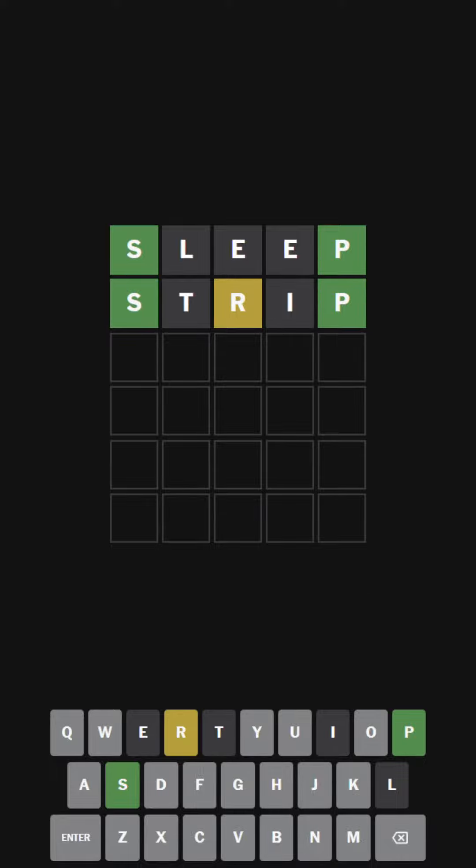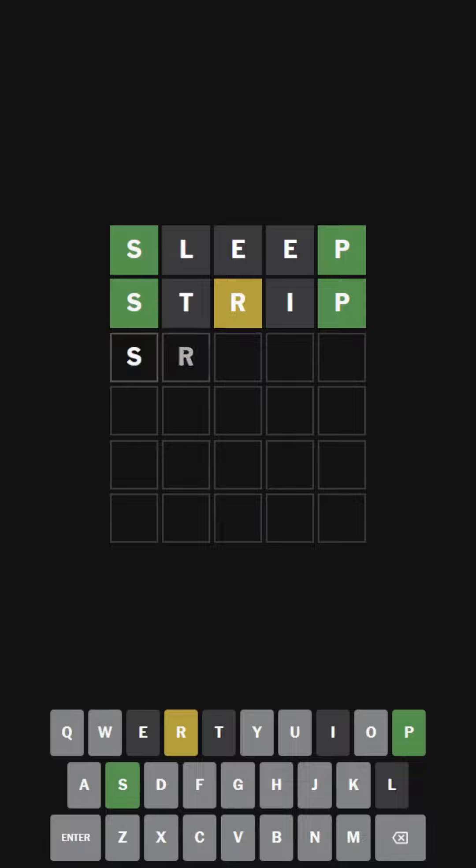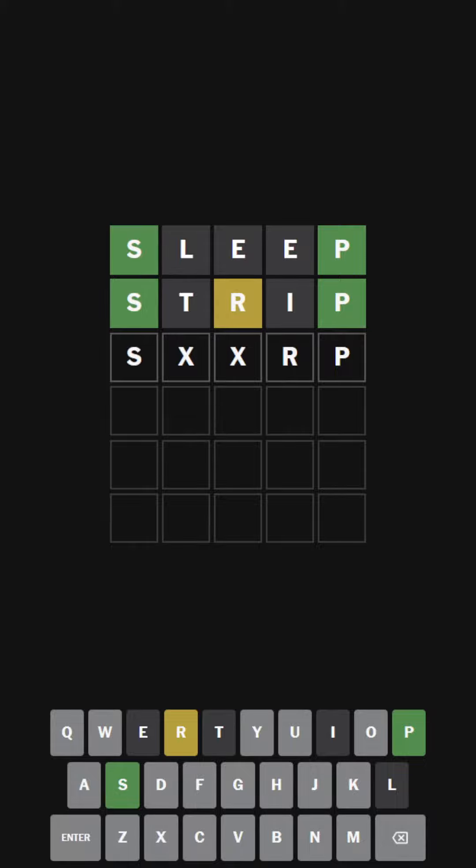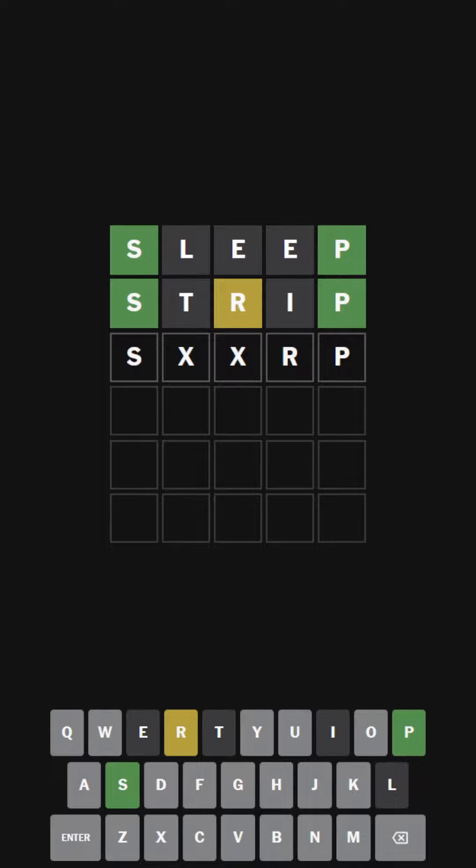Hmm, it's probably... It can't be the word SLURP. But like, it can't be SR. Orp, Shorp, Sworp, Scorp, Snorp, Smorp, Shorp, Scorp, Sworp. Arp. Sharp!